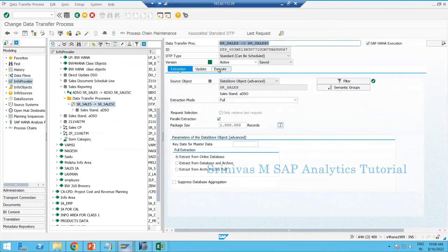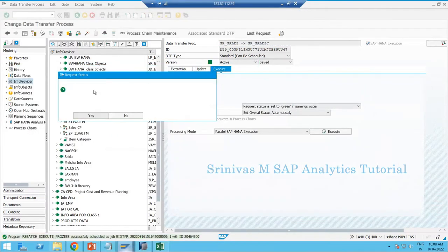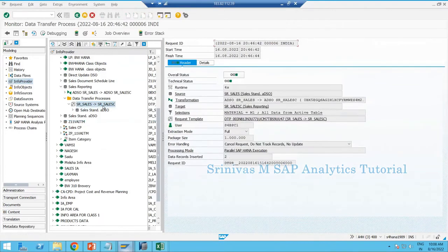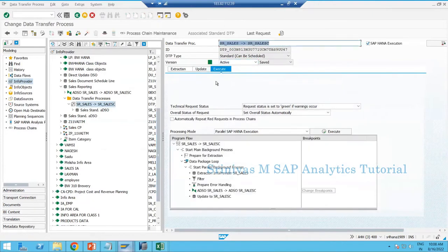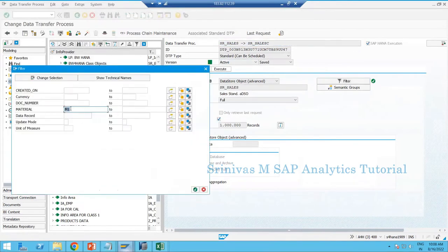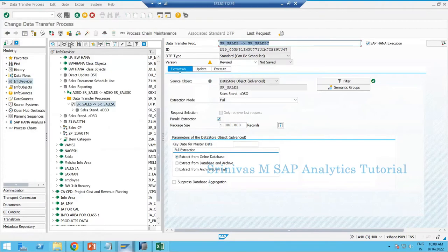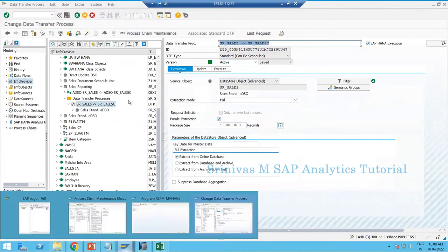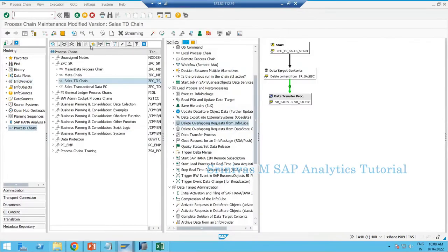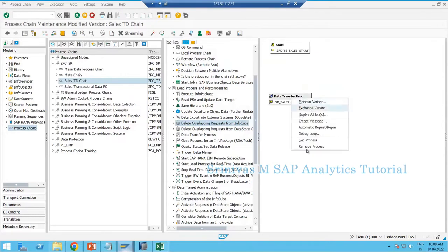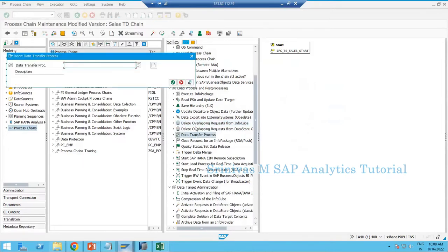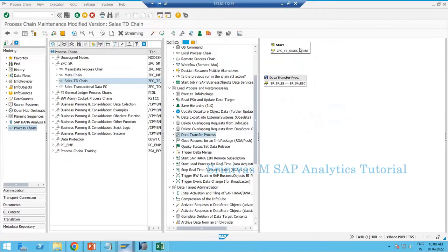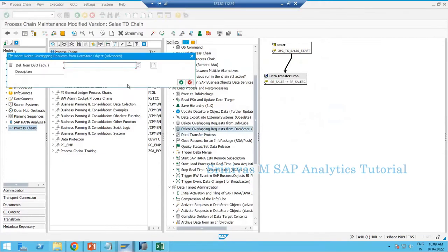I load M1 data initially — two records are loaded to the target. Then I change the DTP filter to M2 and will run it from the process chain. I copy the DTP technical name and go to the process chain, remove the existing variant, add the full DTP, and then add the 'Delete Overlapping Request from Advanced Data Store Object' step.